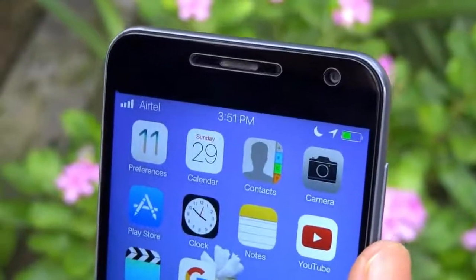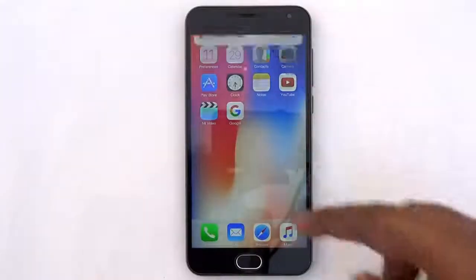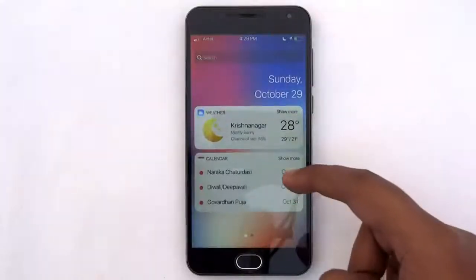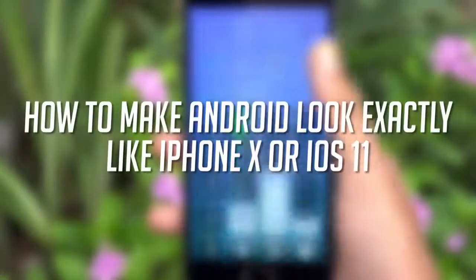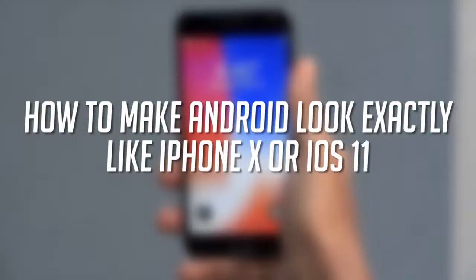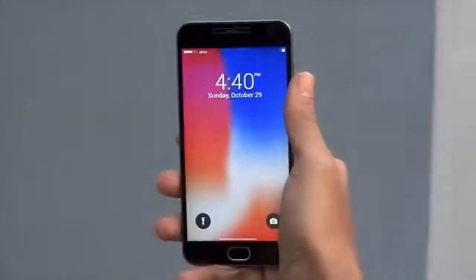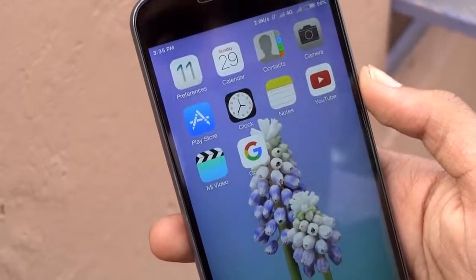Hey guys, it's Tech Impact and we are back again with another exciting video. Today I'm gonna be showing you how you can make your Android look exactly like the new iPhone X, even without root access. So without any further ado, let's get started.